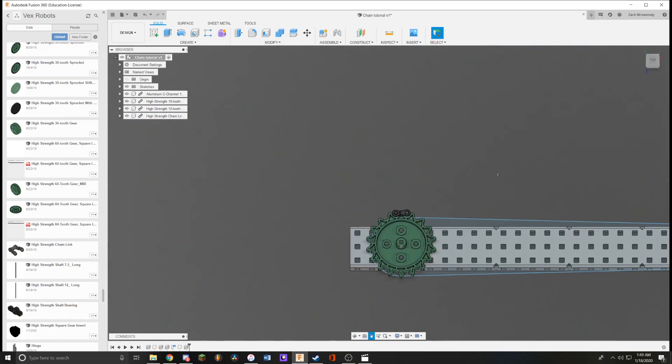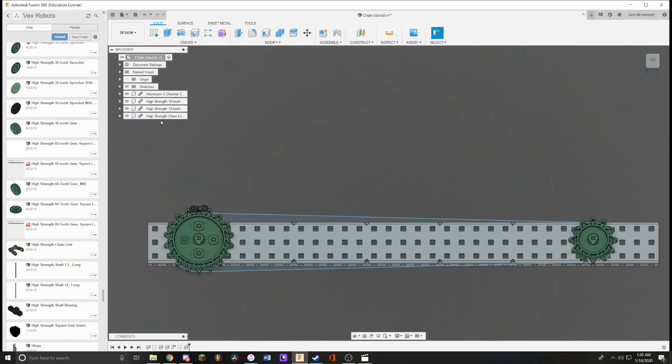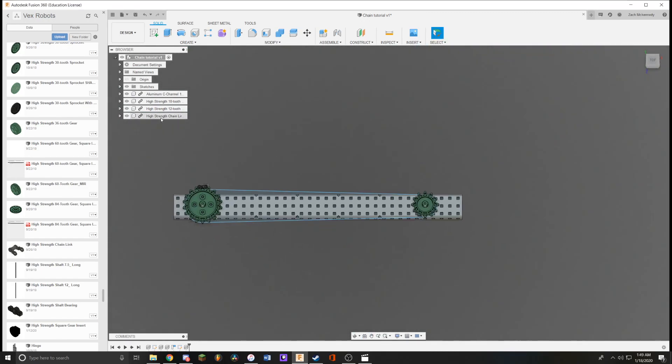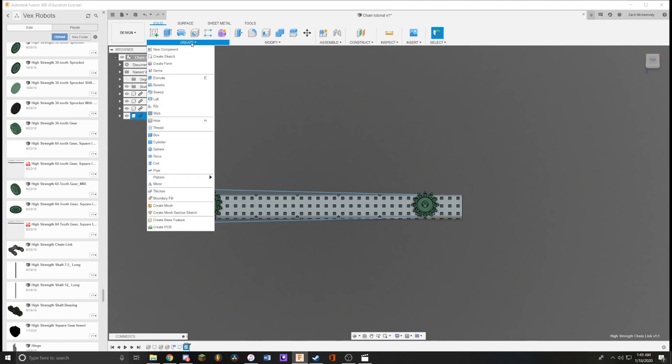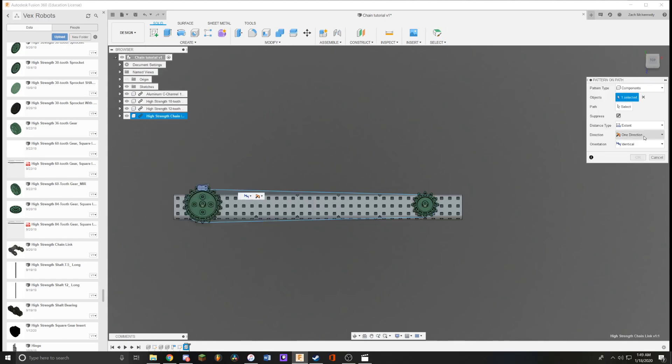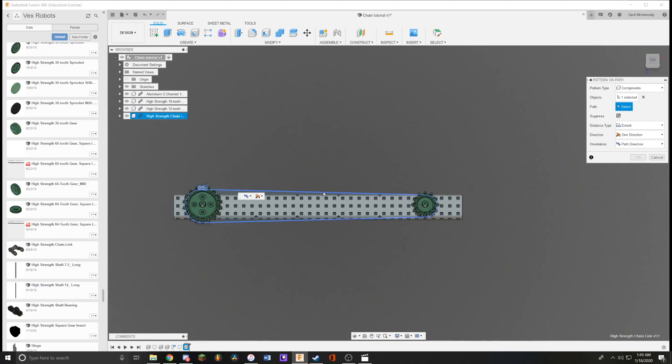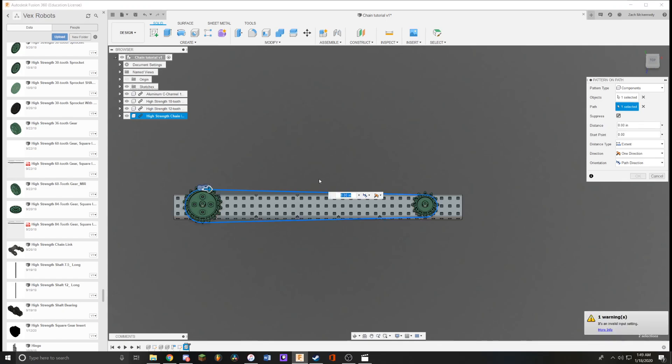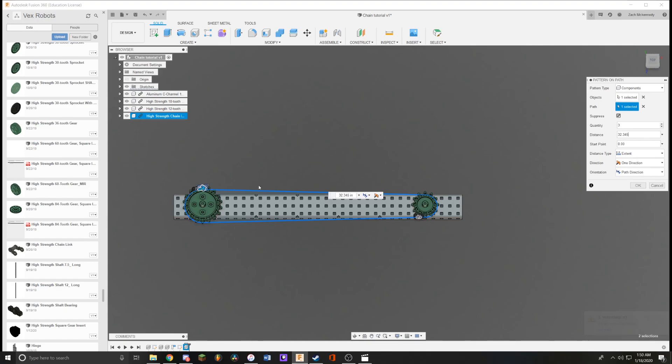Now what you want to do is over here on the left, select this chain, go to create, pattern, pattern on path. Then set the orientation to path directional. Go to select path and choose the sketch you just made. For the distance, use the distance that you calculated before. What I got was 32.345, so type that in.